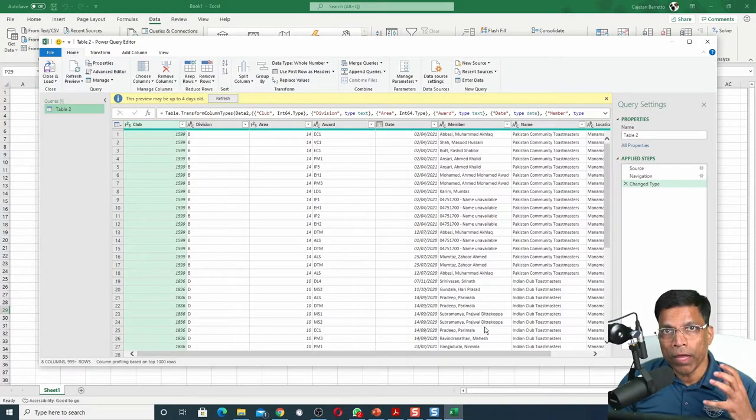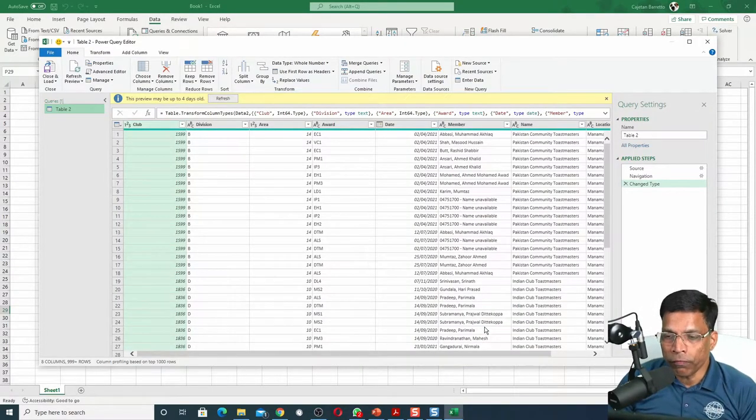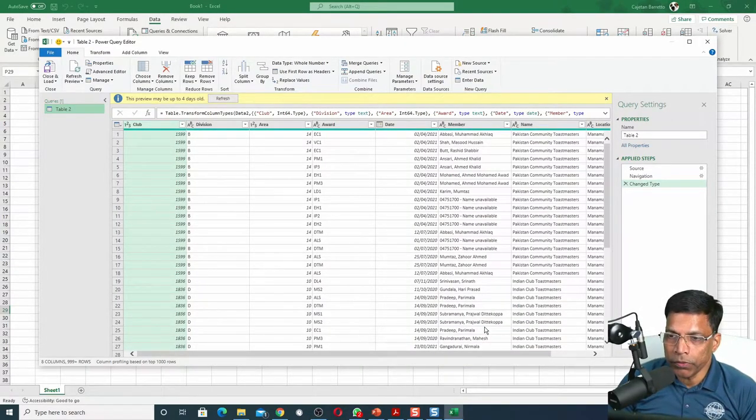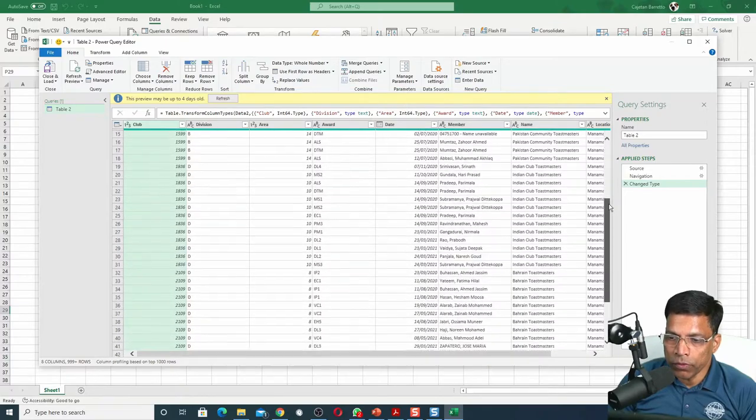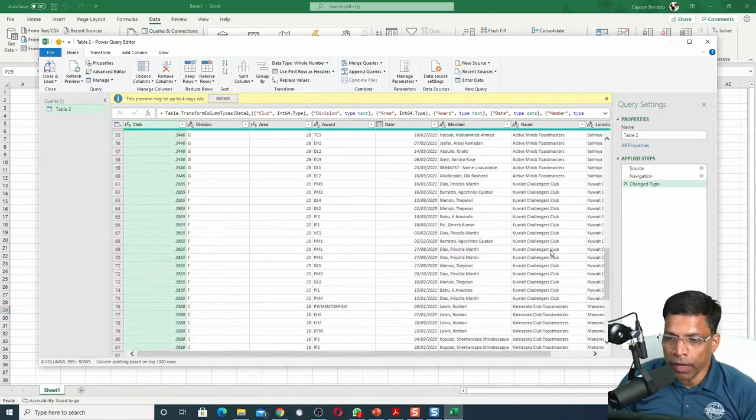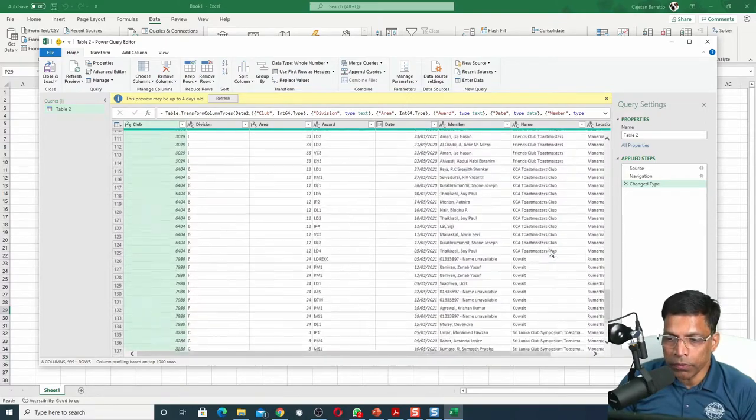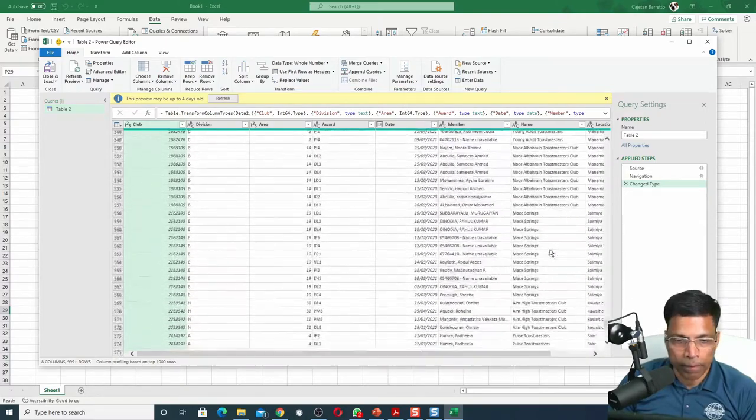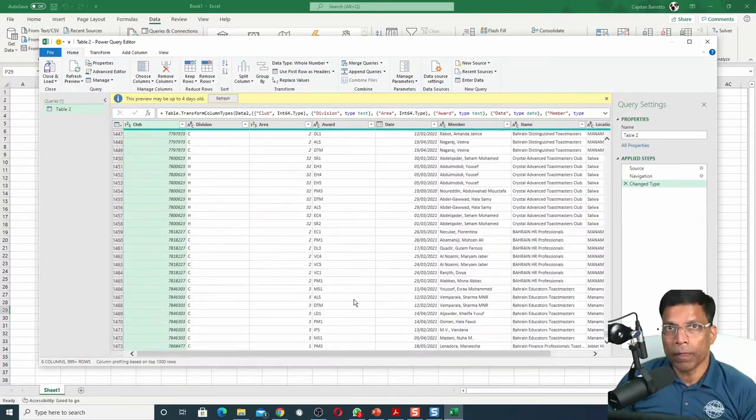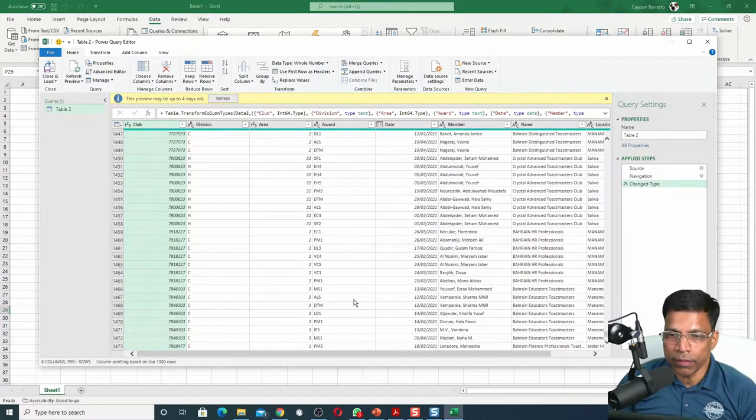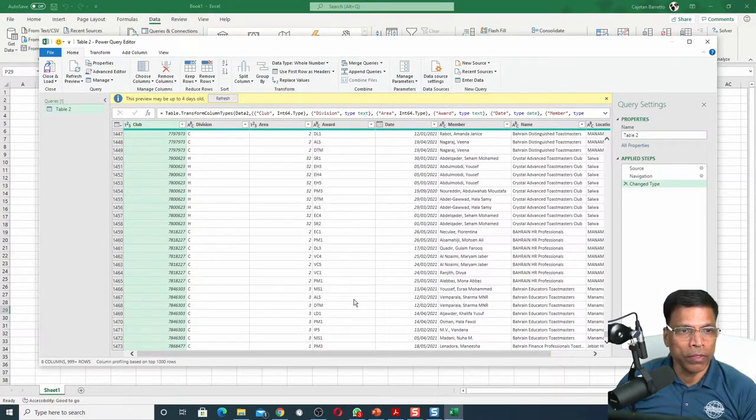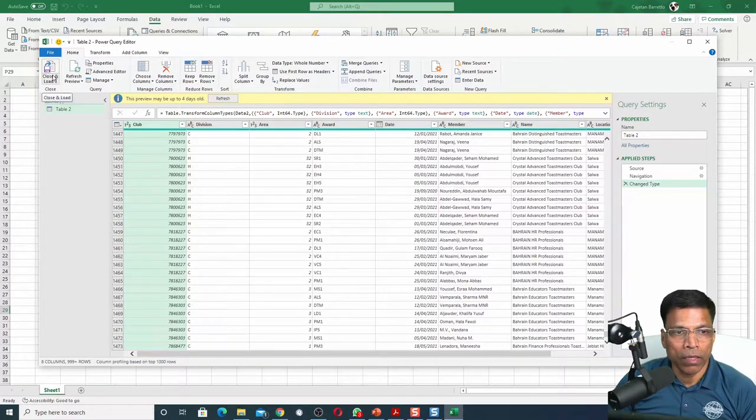Excel will load everything it could find in Table 2. So scroll down to see if there are any unnecessary rows. This table has no unnecessary rows. All I have to do now is click on Close and Load.